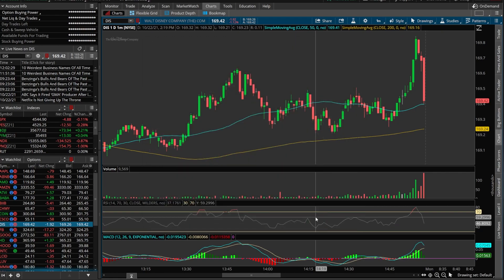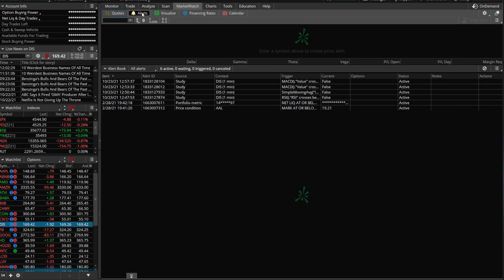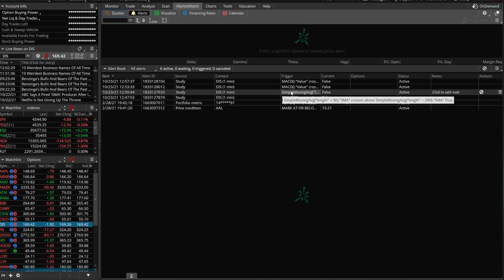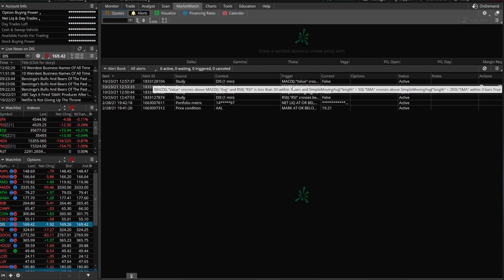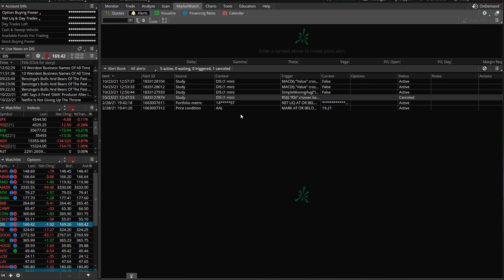We've created three separate alerts all working independently, and the final combined one only triggers if all three are met simultaneously. To check on these alerts, come up to the Market Watch tab and click on Alerts. You can see all four: RSI crossing below 30, Simple Moving Average crossover, MACD crossover, and the one combining all three. Right-click on any of them to cancel if you don't want it active anymore.